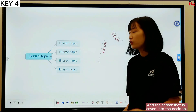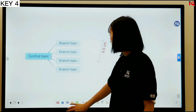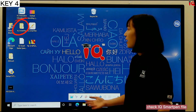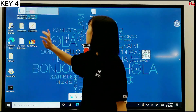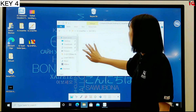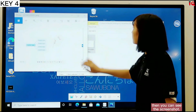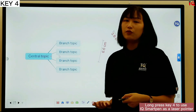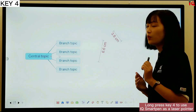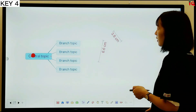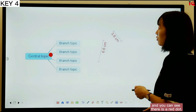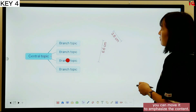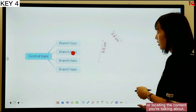The screenshot is saved to the desktop. Change to desktop mode and check the IQ Smart Pen file to see the screenshot. Long press key 4 to use the IQ Smart Pen as a laser pointer — you can see a red dot and move it to emphasize or locate the content you are talking about.